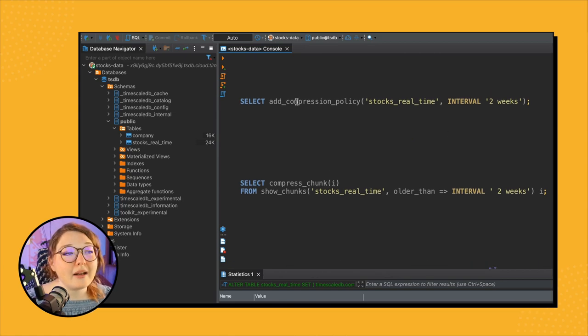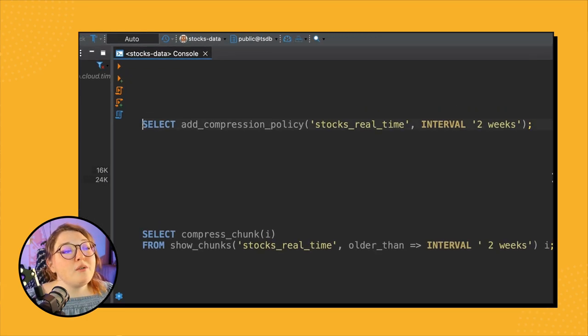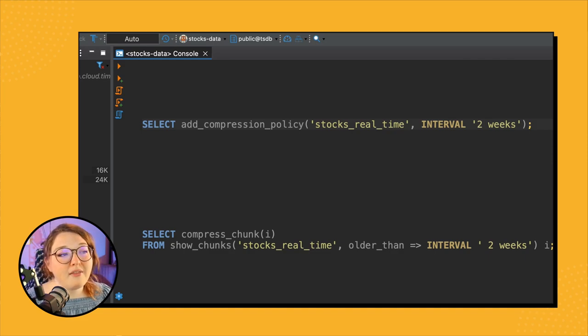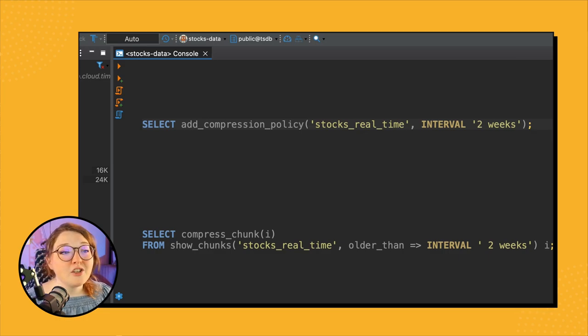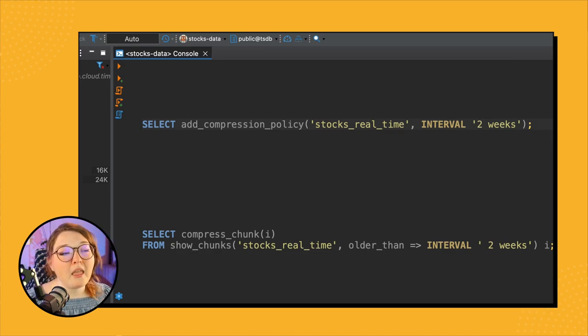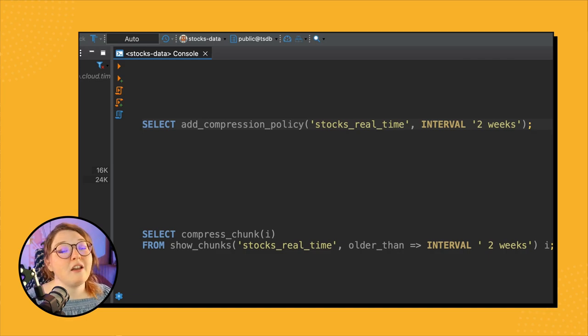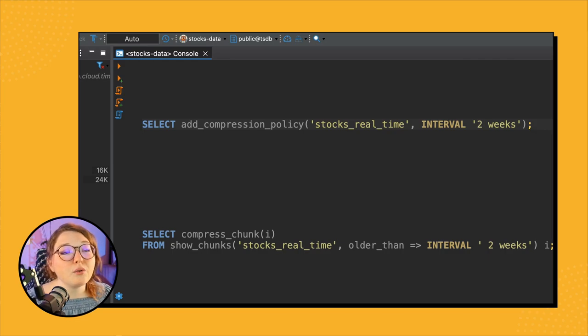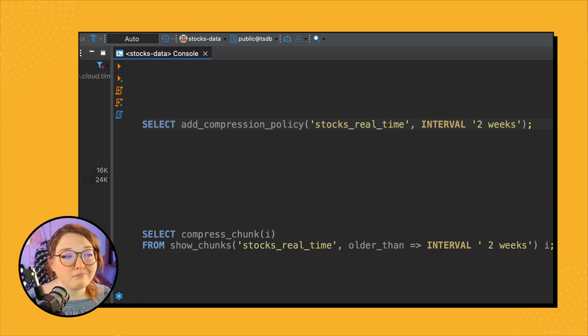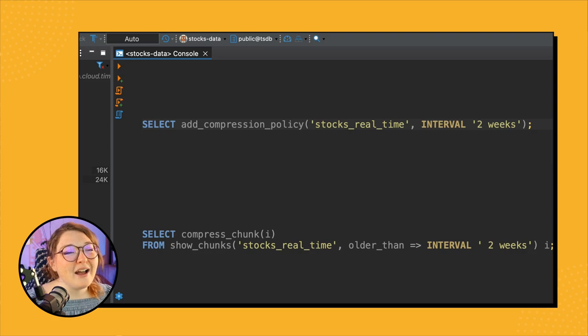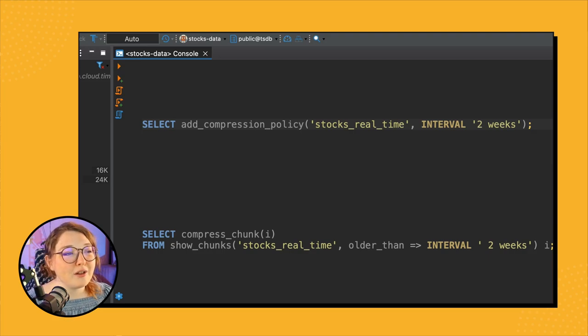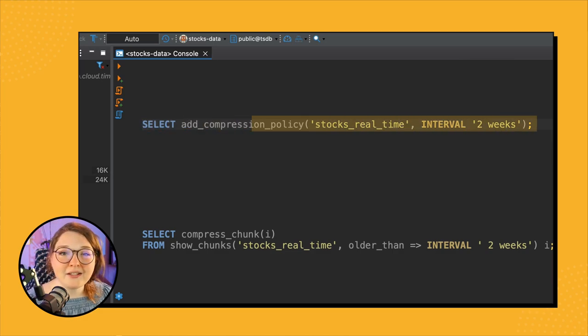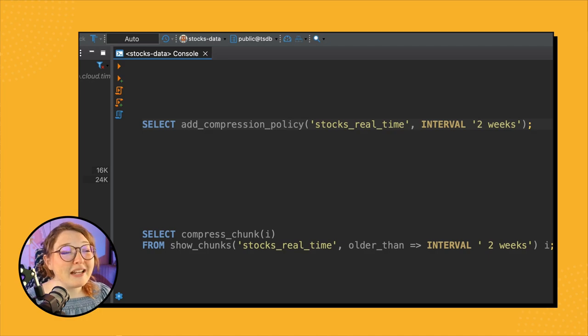So let's first look at automatic compression. When you set up an automatic compression policy, you're setting up a recurring compression job that will continuously compress your data as time goes on. So similar to the automatic continuous aggregate policy, this is really the set it and forget it option, also why we recommend using the automatic compression policy. So since we're using stocks data for this tutorial, generally data older than two weeks should never be changed. So we know we want to probably set up our compression policy on data that's not going to be changed. So in order to set up our automatic policy on data older than two weeks, we can use the following commands.